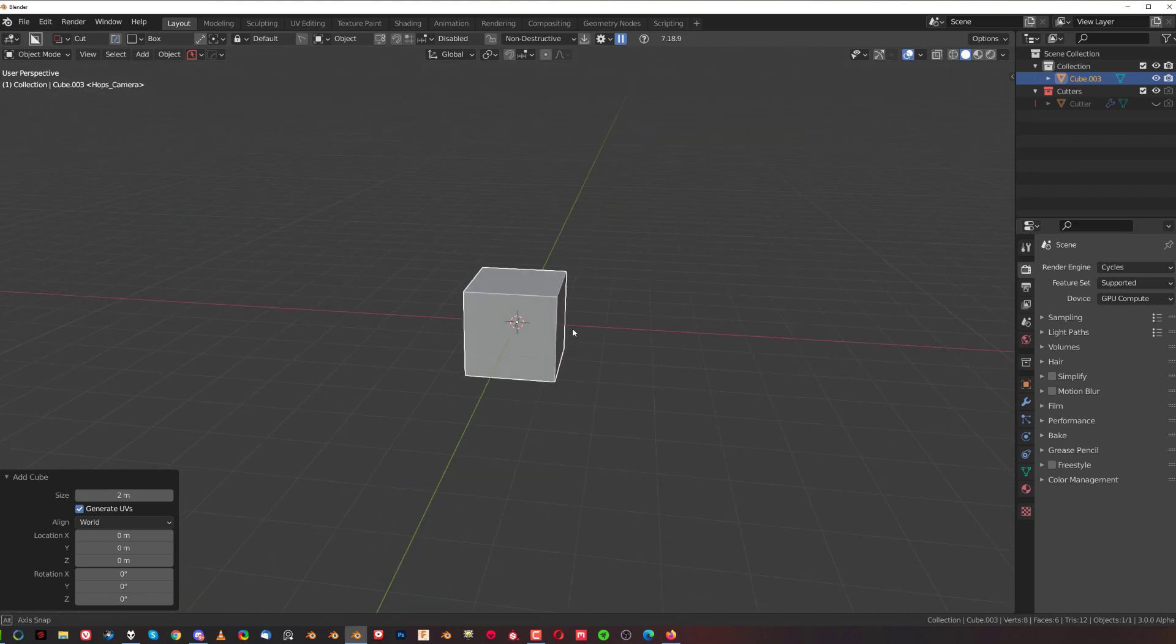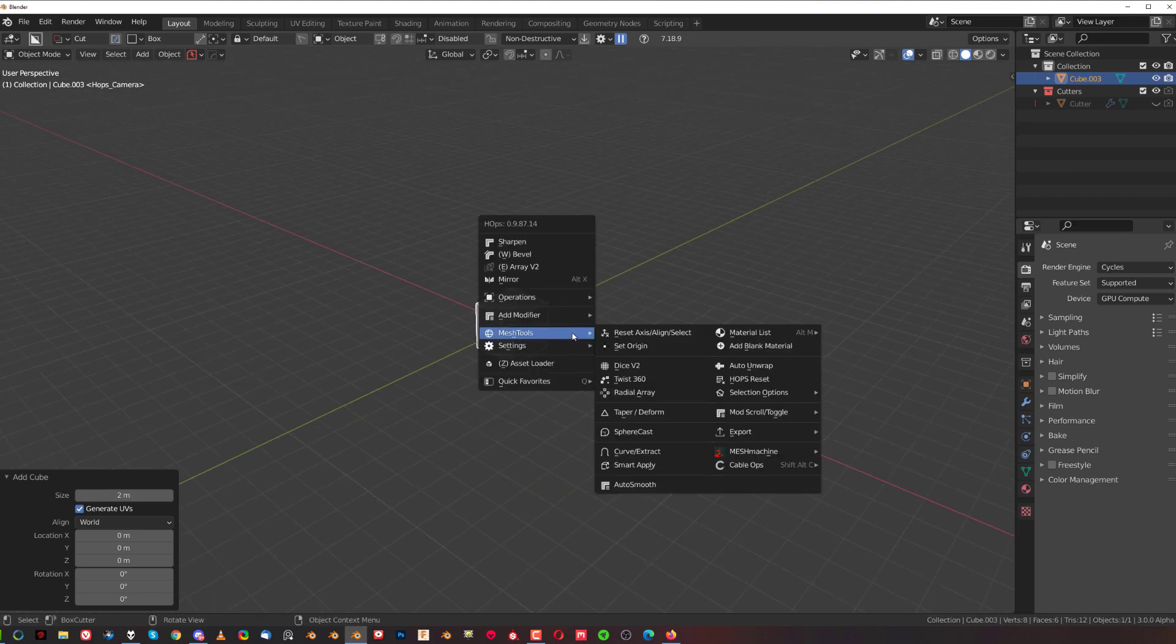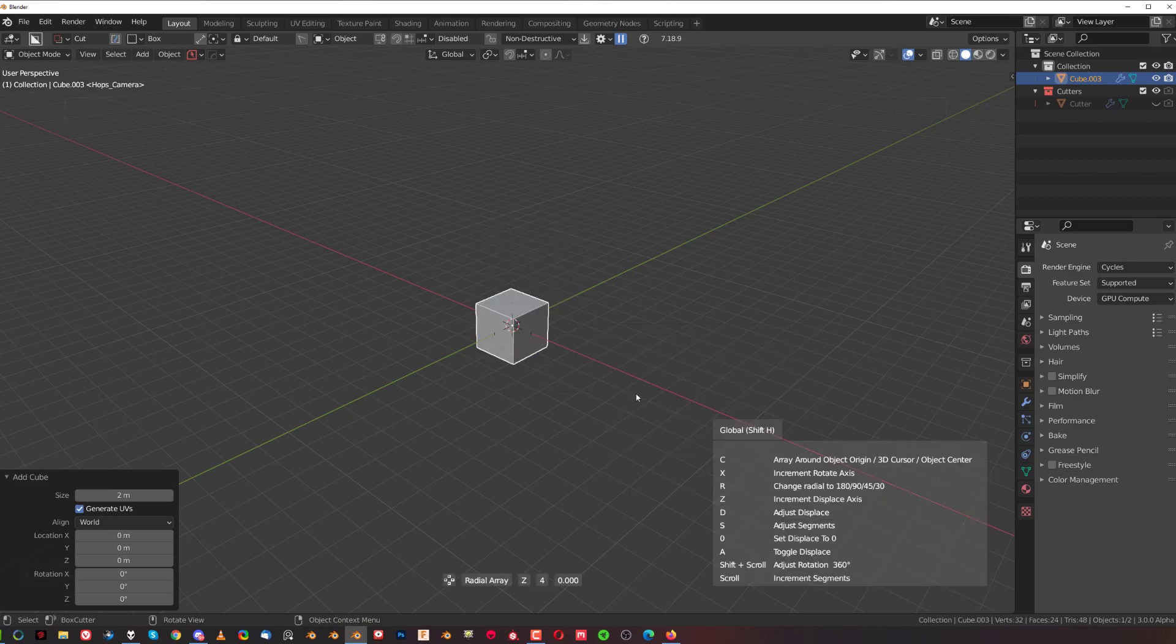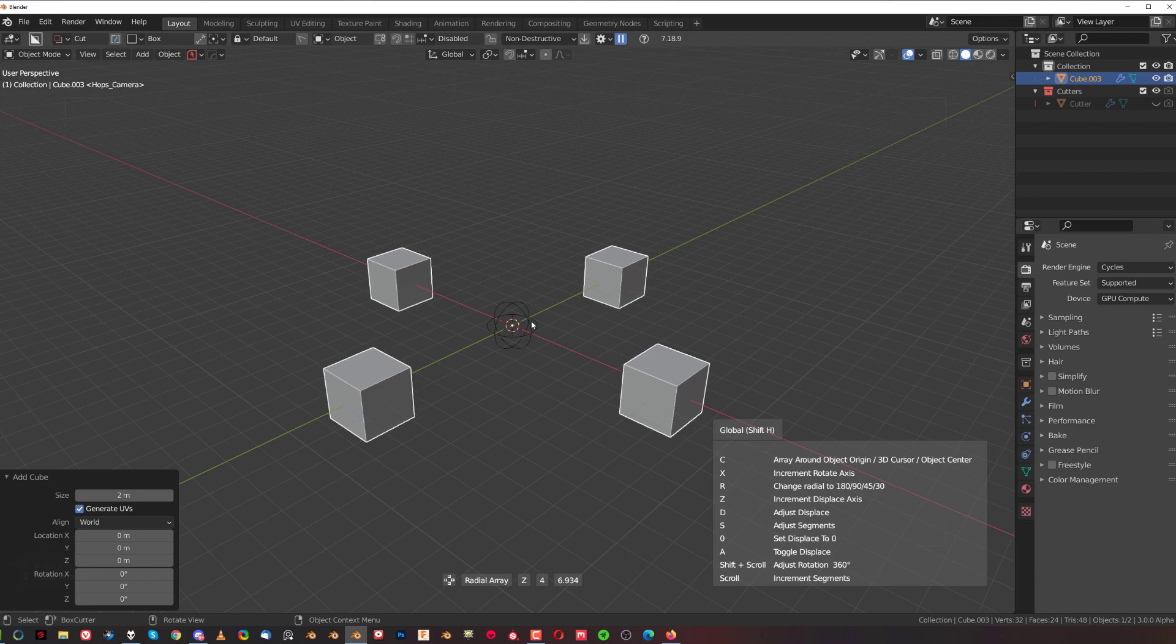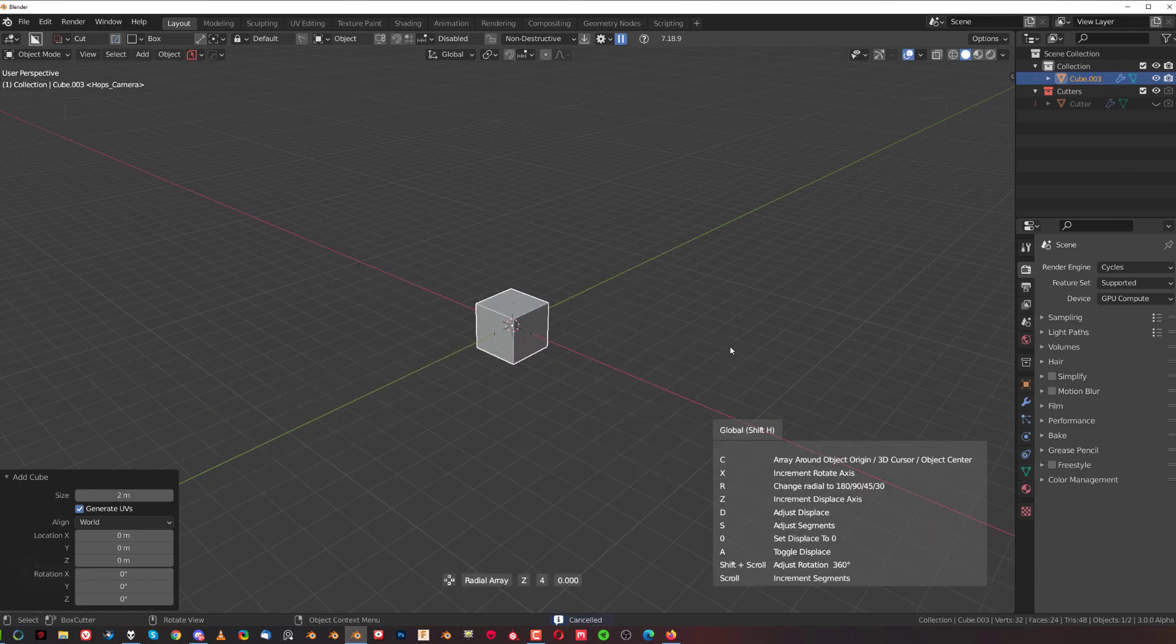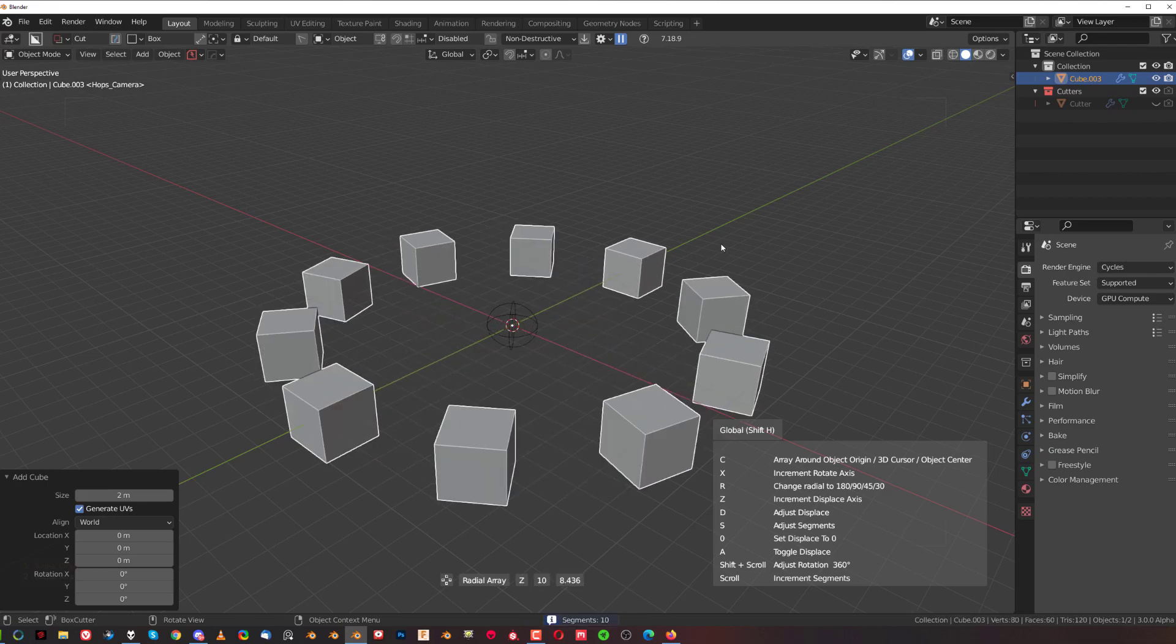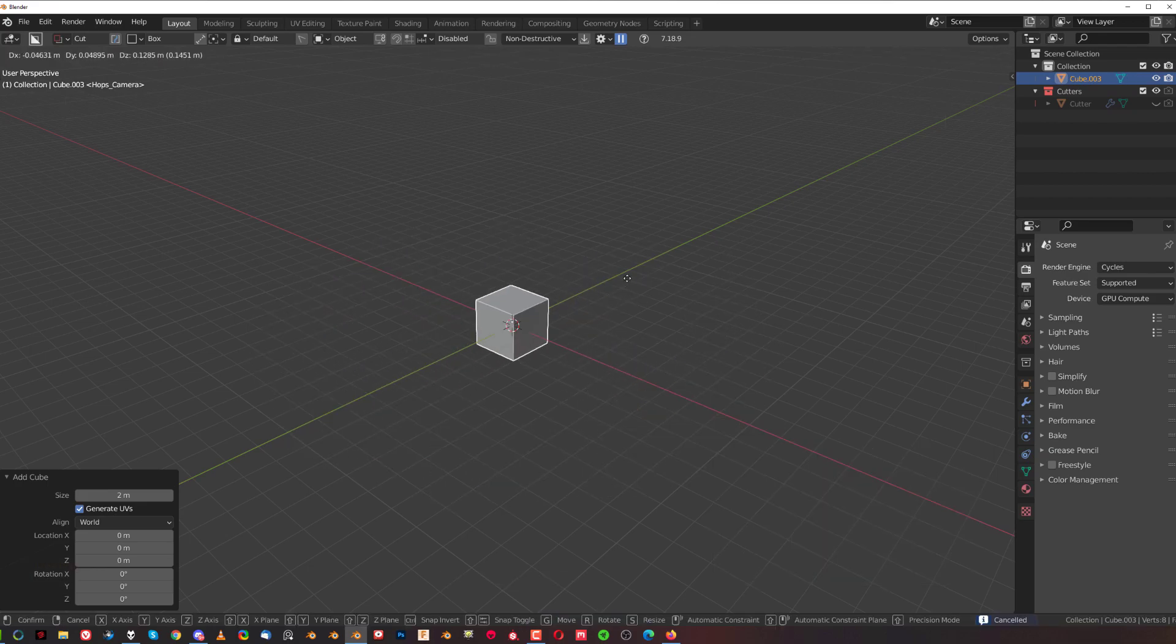It arrays either around the cursor or the origin point. If you go to Q and click on radial array, it's going to array around the origin point, which is in the middle of the world. If you ctrl-click it, it's going to array around the cursor. You can press D to displace it.